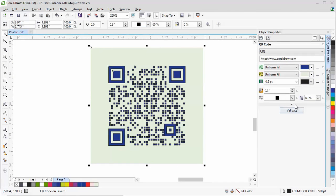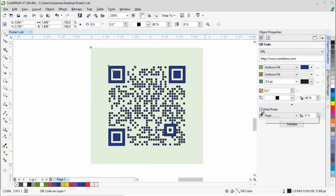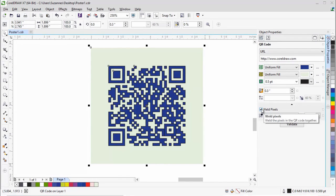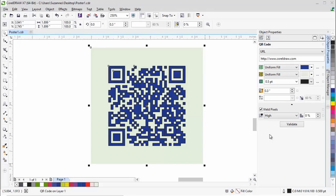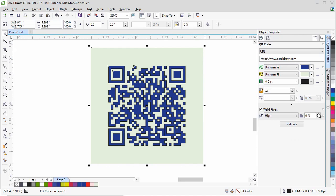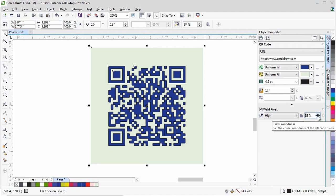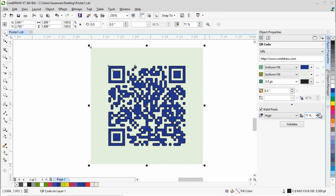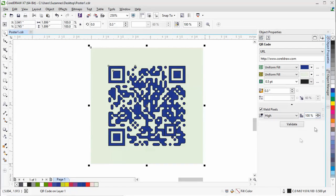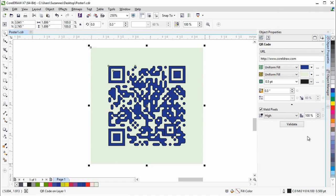In the advanced accordion, there's an option to weld the pixels. This merges the pixels into a single body. Note that when you weld the pixels, you can no longer change the shape or the fill factor of the pixels. You won't notice that the pixels have been welded straight away, but once you change the pixel corner roundness, you will see the difference. You'll notice that the pixels have become more round and organic looking.